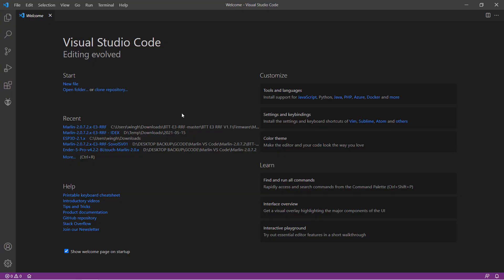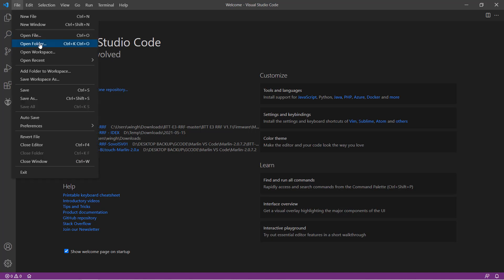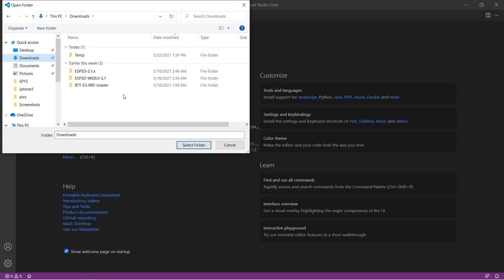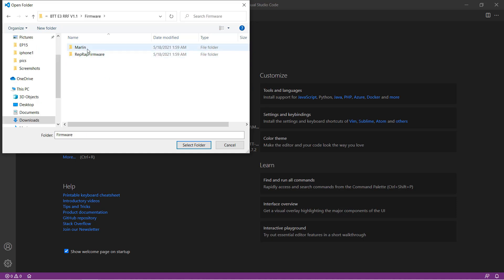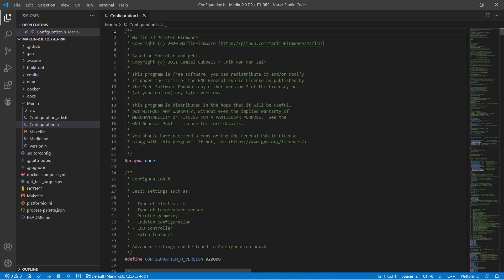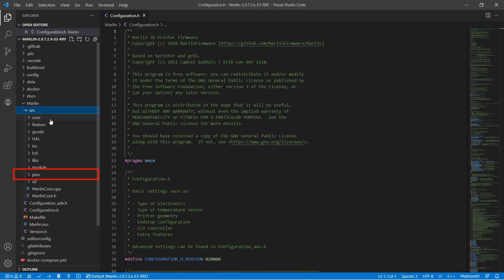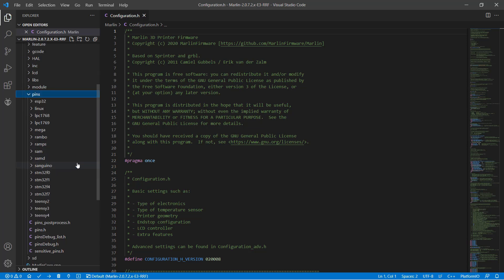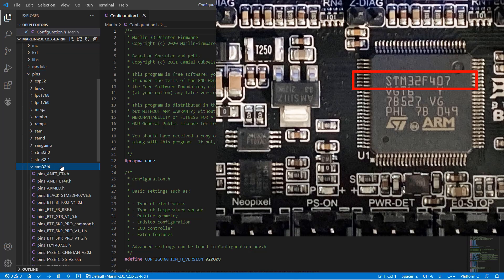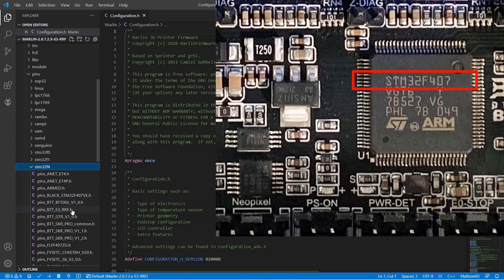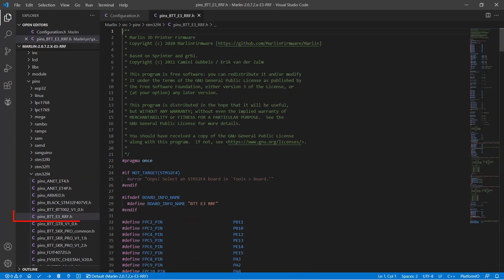Let's make some changes in Marlin. Use VS Code to open the main board firmware folder. We need to edit the main board pin file to enable this board. Go to the Marlin subfolder, source, pins. Select the chip of this board, which is the STM32F4, and under this folder, you can see the pins btte3rf.h. Open this file.